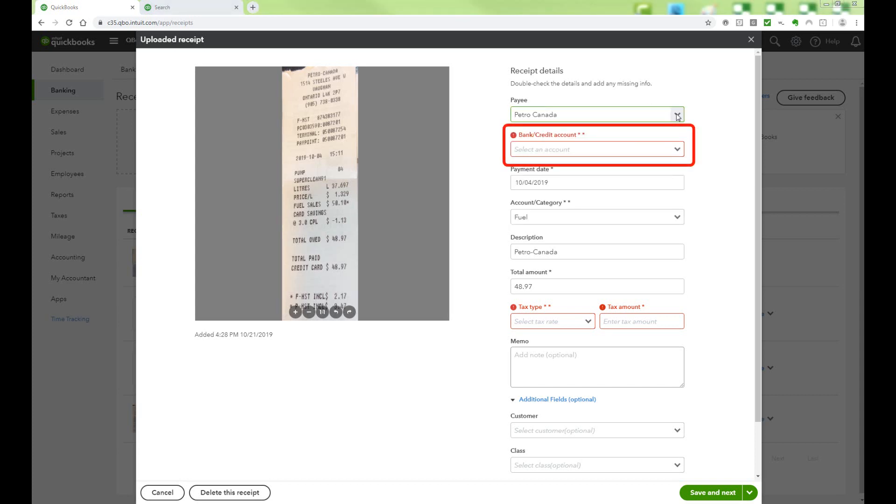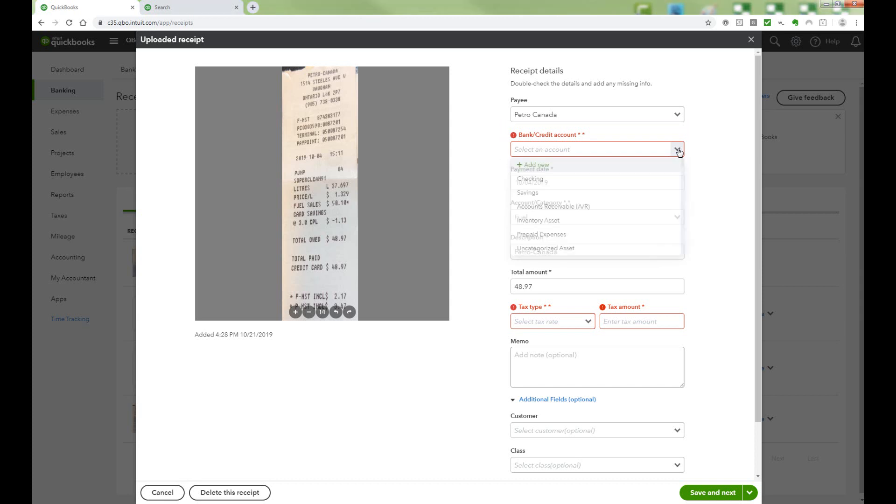In the Bank Credit Account, choose the account that the expense is coming from. If you choose an account that is not a bank or credit card account, you're going to get an error message. So we're going to pick Visa.